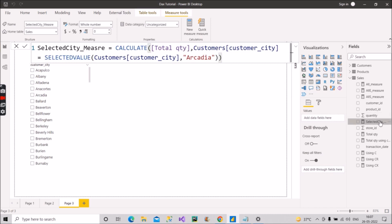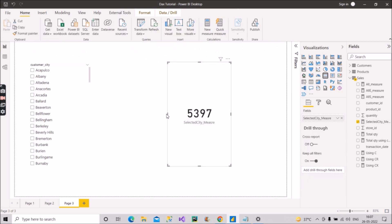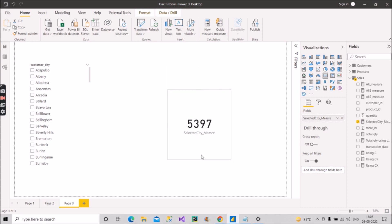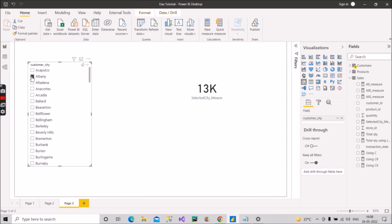The measure is correct. Let me pull it into a card. This is the default value you should see whenever the report is opened. If I click on another city like Albany, it shows the value for that selection. Clicking Ballard shows total quantities from Ballard; Beverly Hills shows values for that selection. By default, with no selection, it shows 5,397 — and selecting Arcadia directly also gives 5,397.